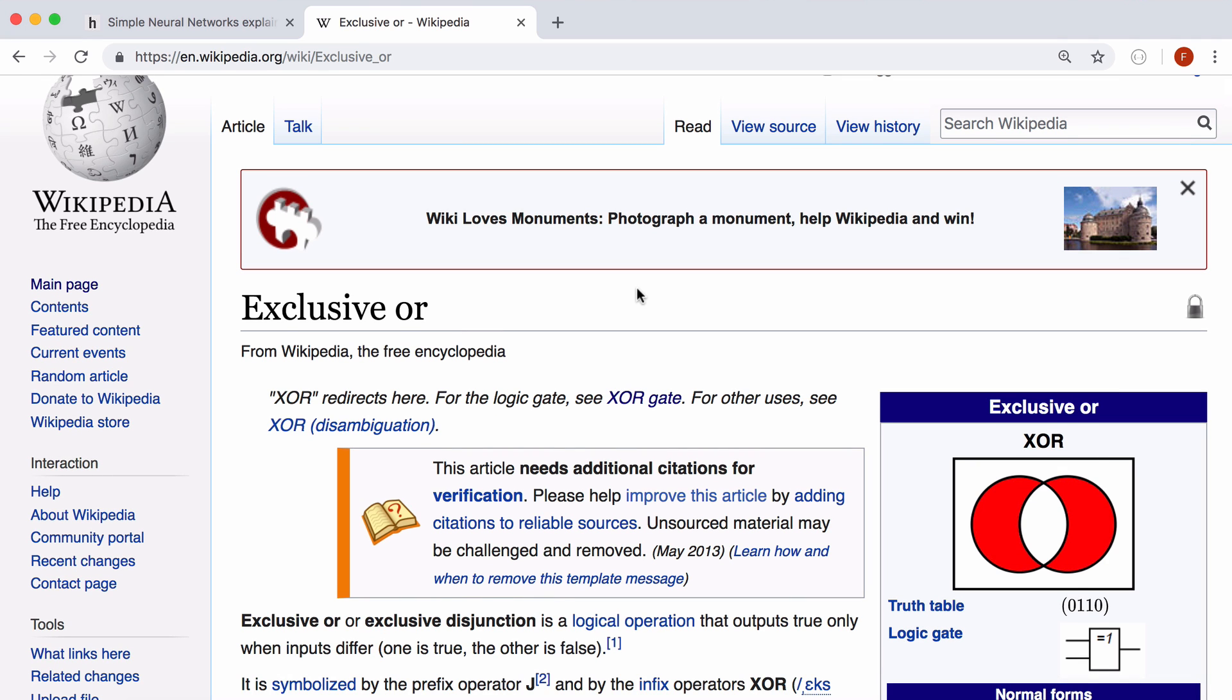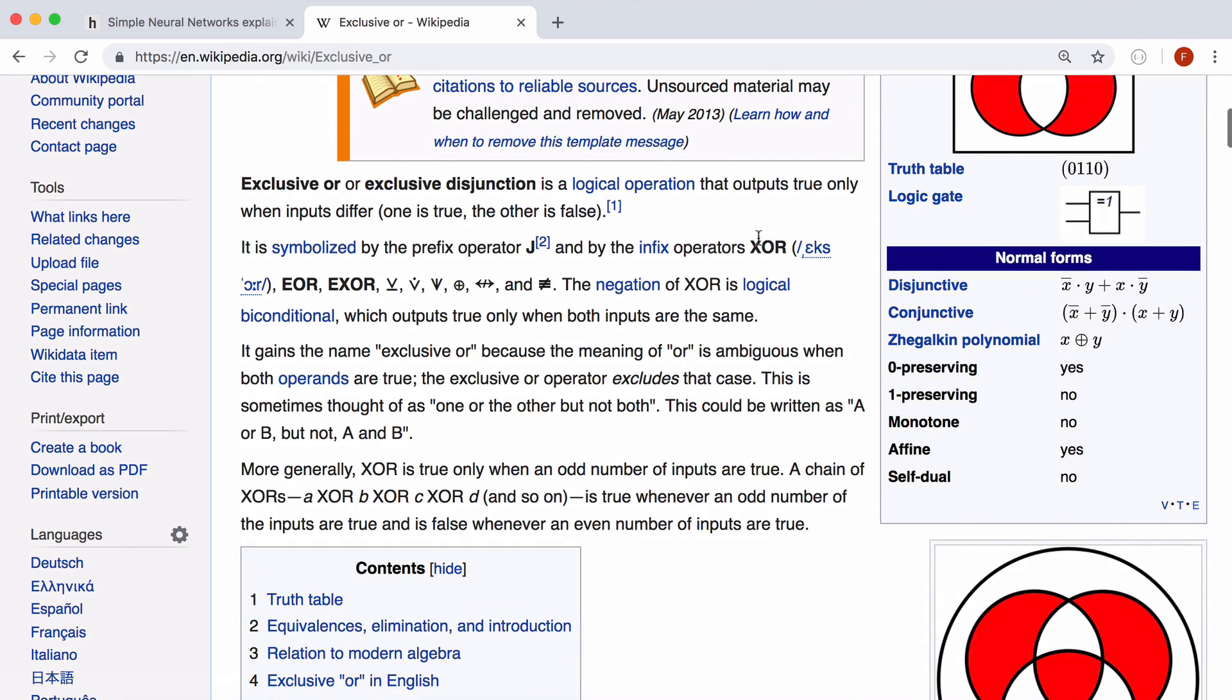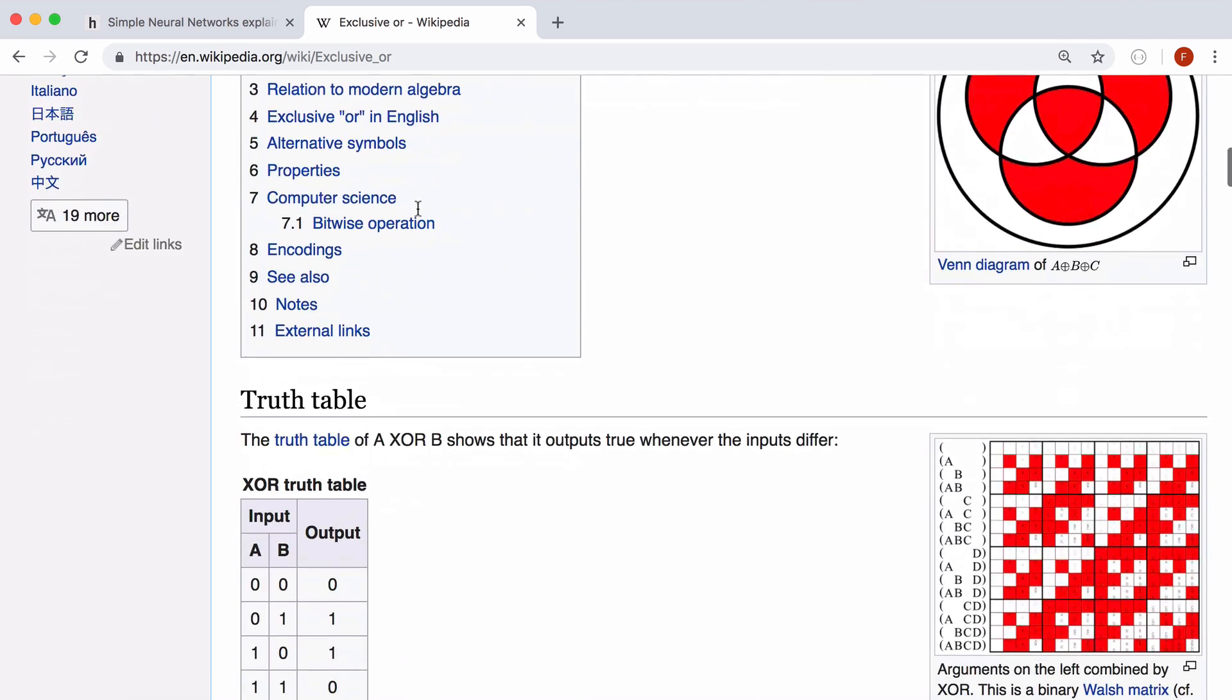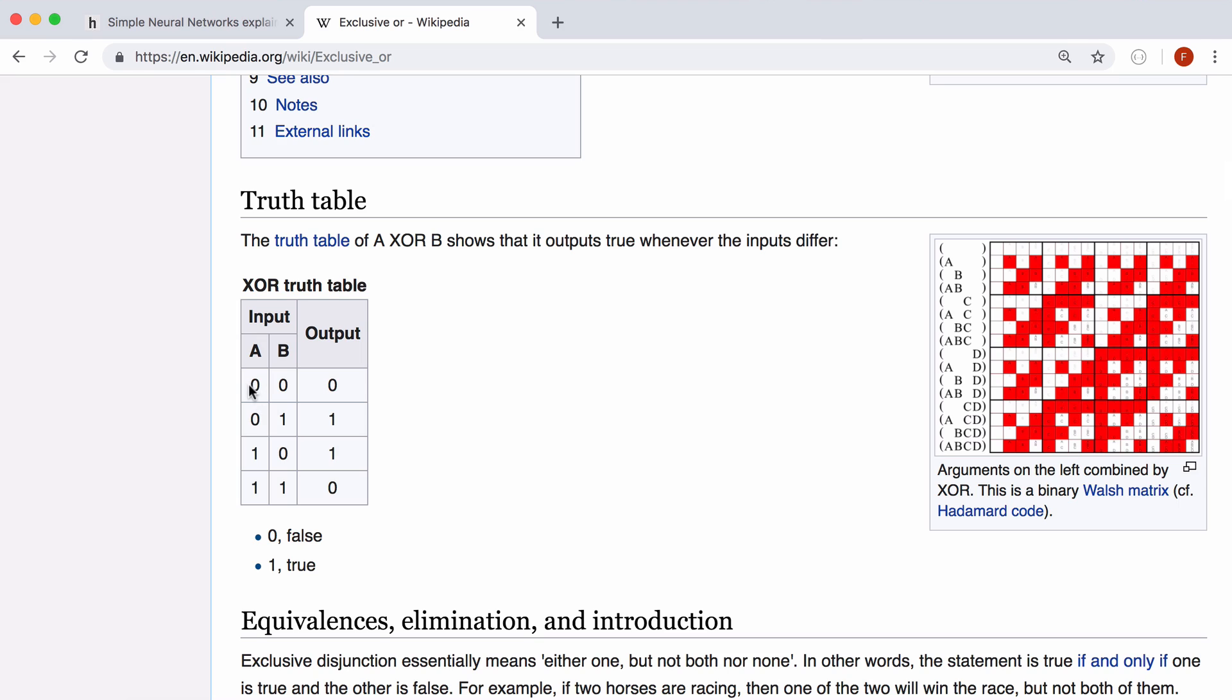So exclusive OR is a logical operation that outputs true only if the inputs differ. So if we look at the truth table you can see when the two inputs are the same the output is 0 and when the two inputs are different the output is 1.